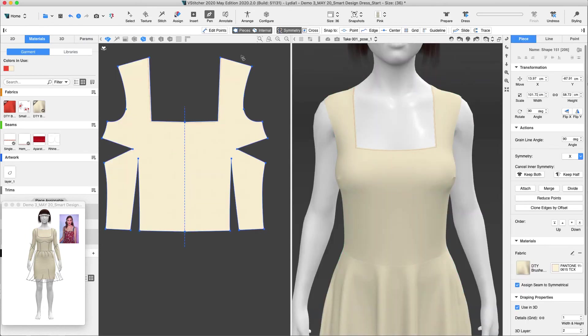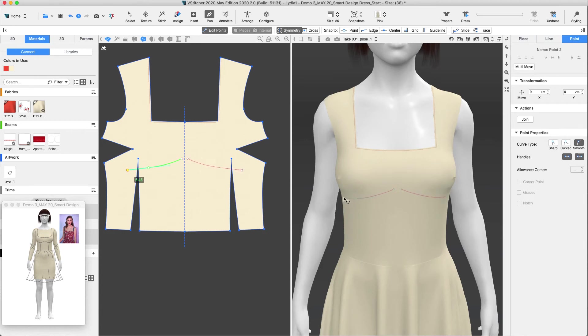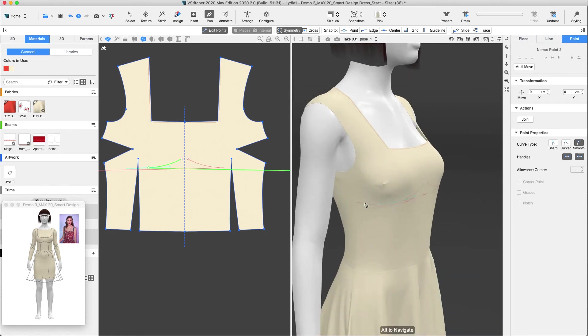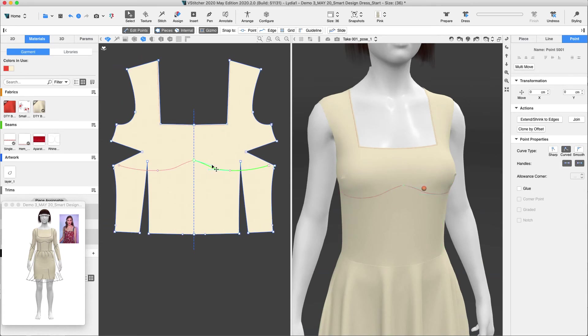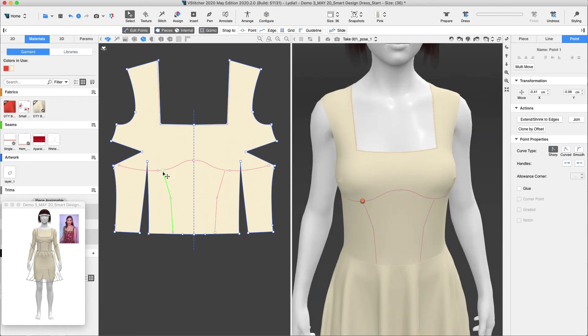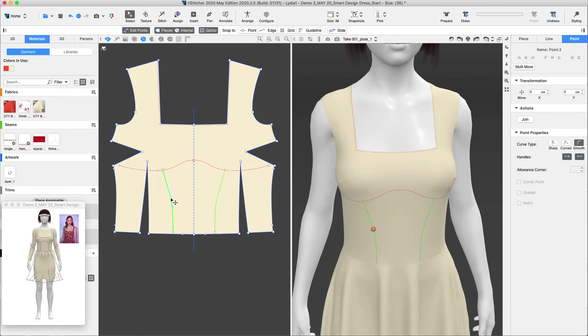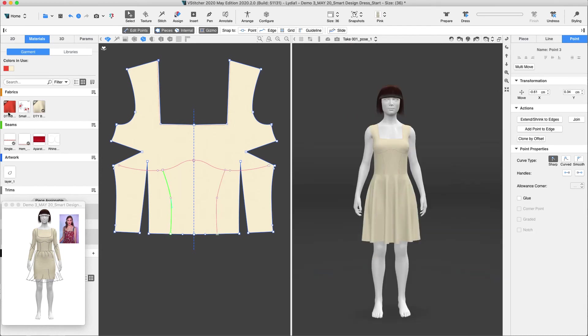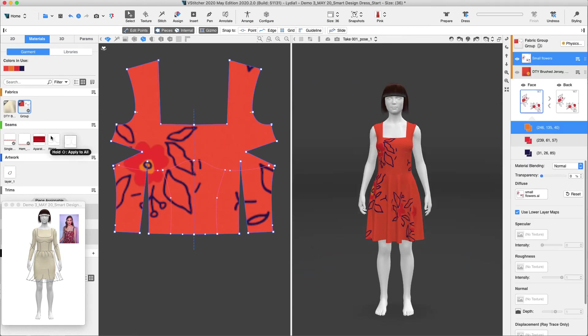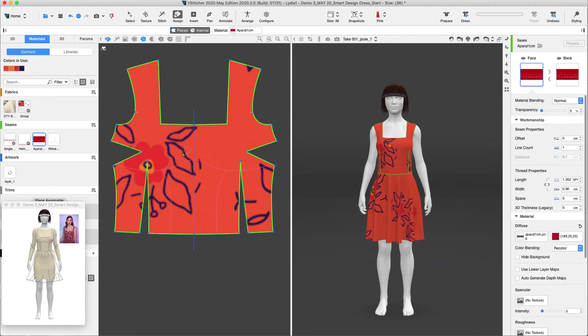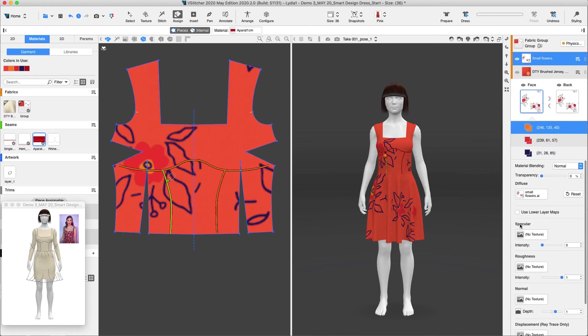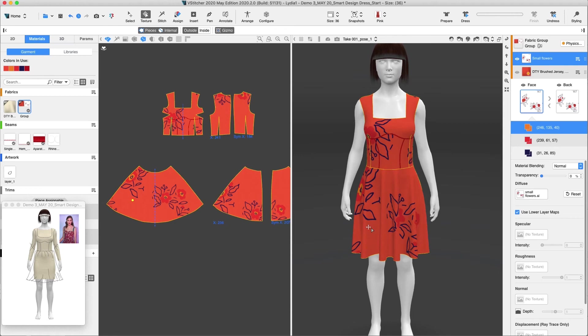Let's add the cut lines to the bodice using the Pen tool in the 3D window. Now, we'll assign an all over print. Let's assign a seam to the cut lines. This is an all over print AI file. Let's rearrange its location a bit.